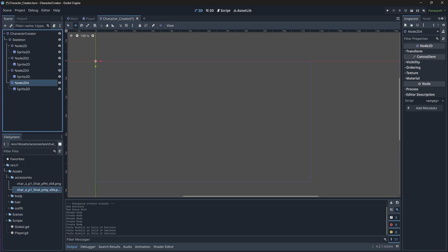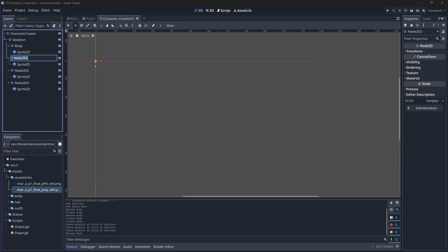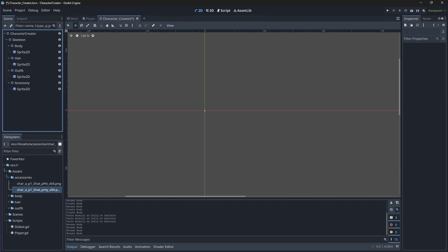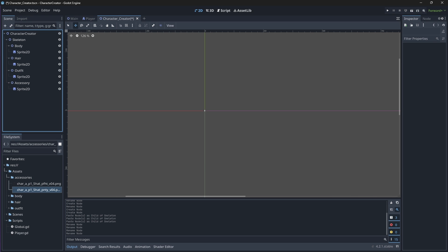We did this in the player scene, but instead of renaming the Sprite2D node, we're just going to rename the Node2D node that holds the Sprite2D node.